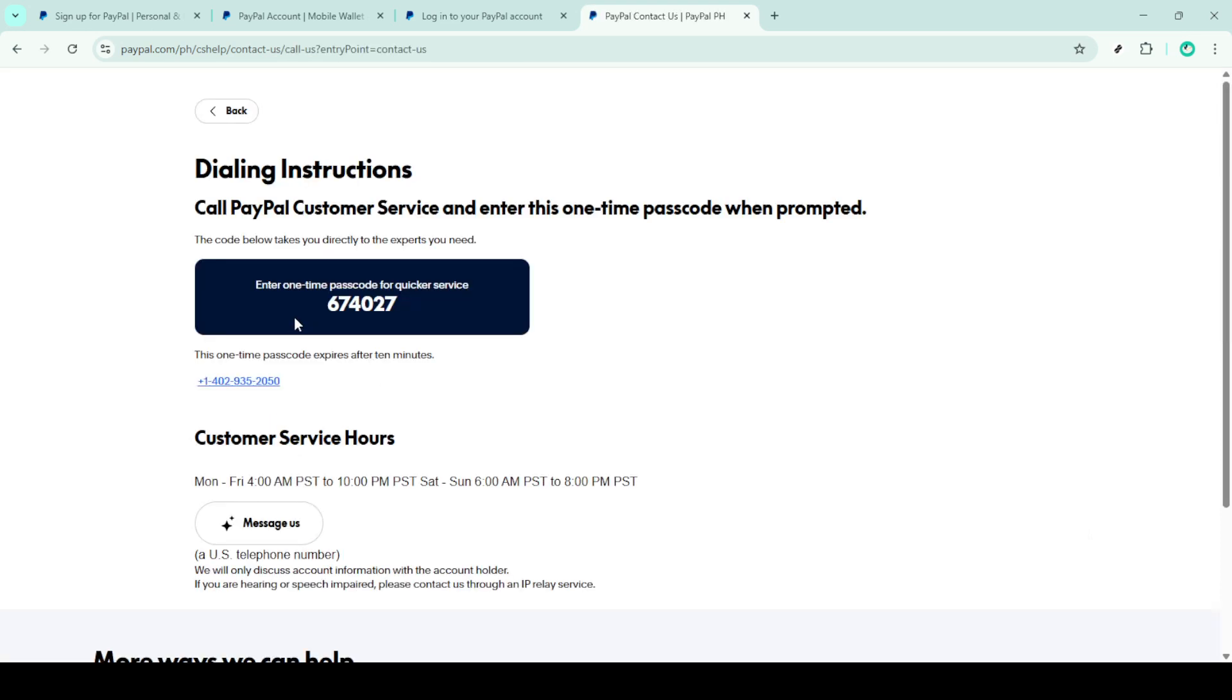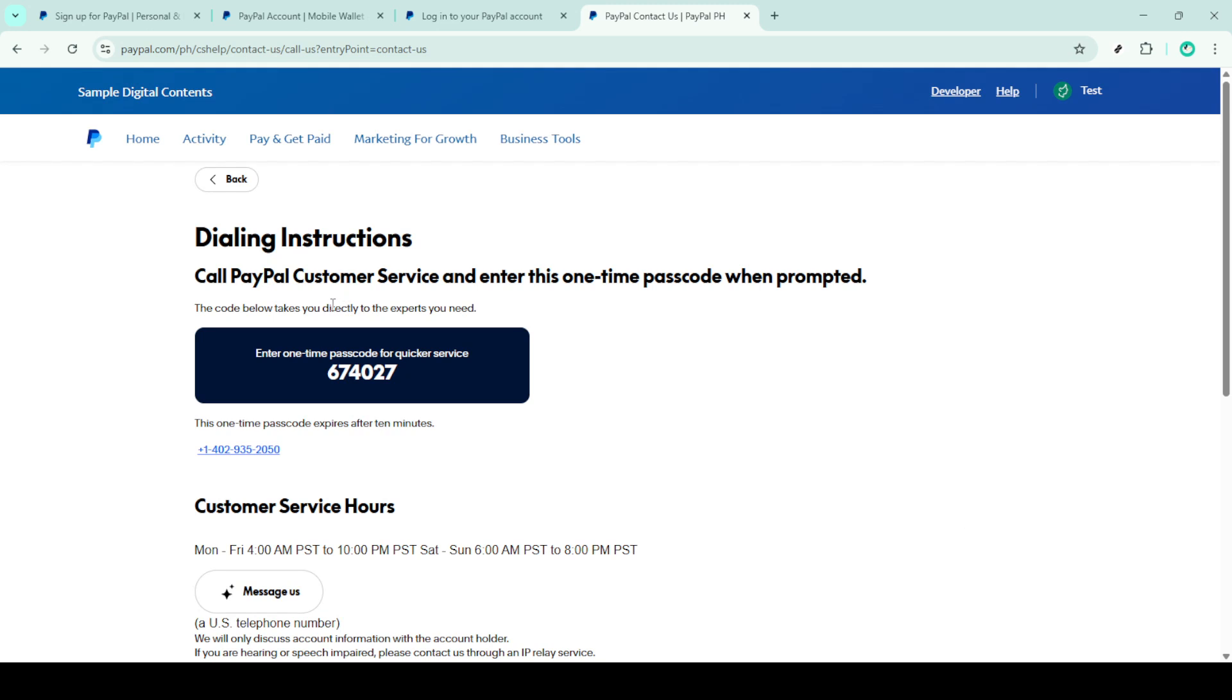We hope this guide helps you fix any login issues and get back to using your PayPal account smoothly. Thank you for watching and don't hesitate to subscribe for more helpful tech tips.